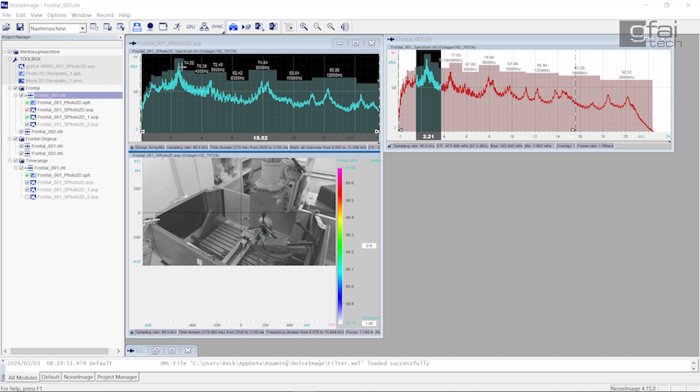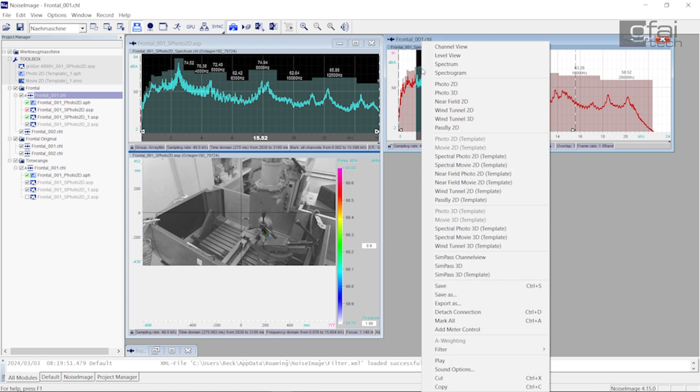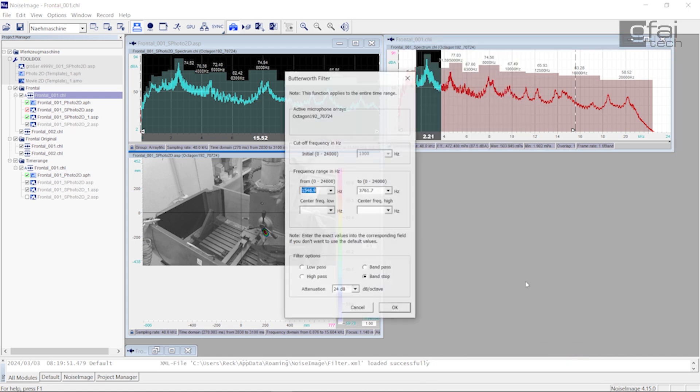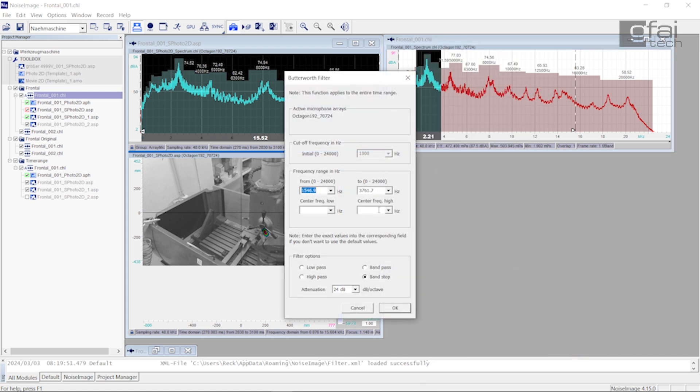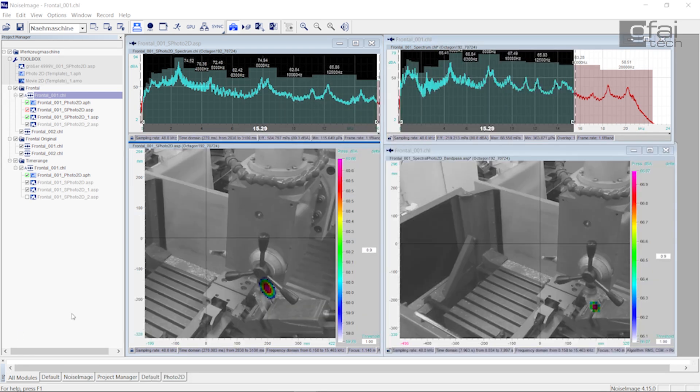We have therefore provided the option of acting as if you had already done it. Our easily switchable filters in the time and frequency range allow you to check your planned measures in advance. This saves you valuable time and money.